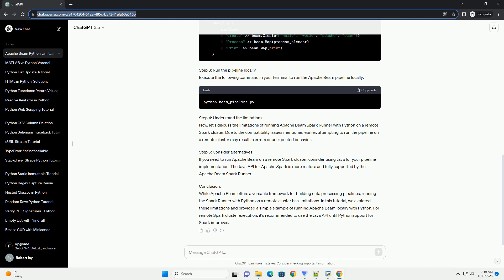Step 4: Understand the limitations. Now, let's discuss the limitations of running Apache Beam Spark Runner with Python on a remote Spark cluster. Due to the compatibility issues mentioned earlier, attempting to run the pipeline on a remote cluster may result in errors or unexpected behavior.